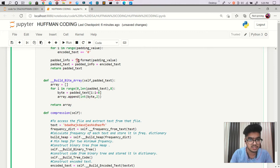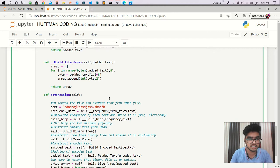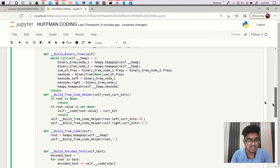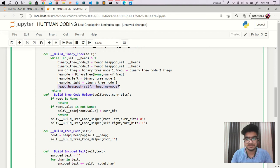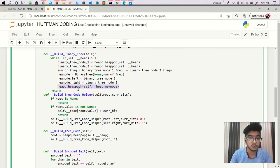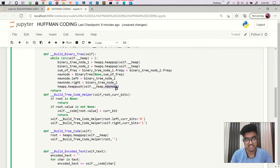That is one rectification. Another rectification is in the creation of the binary tree — I missed a line where we are creating a new merging node. I forgot to push that merging node, so here I am writing heap_q.heappush and just pushing that new node which I created.